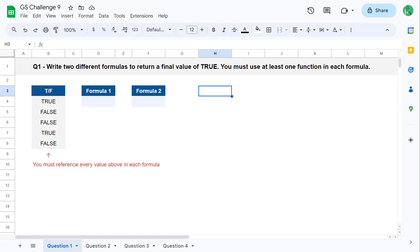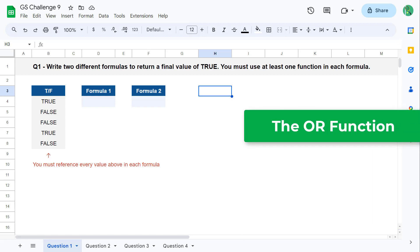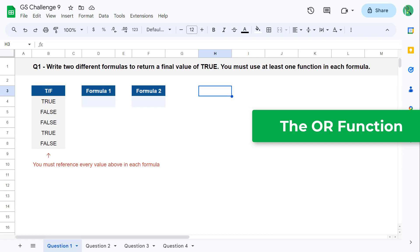Starting with formula 1, let's use the OR function. The OR function tests multiple conditions or values and returns true if at least one of those values or conditions evaluates to true.